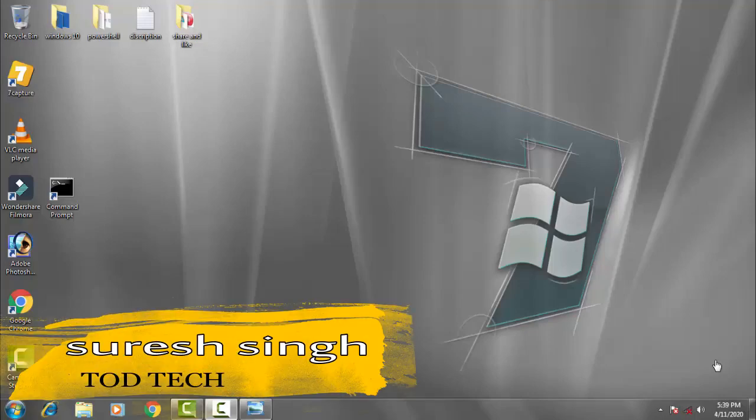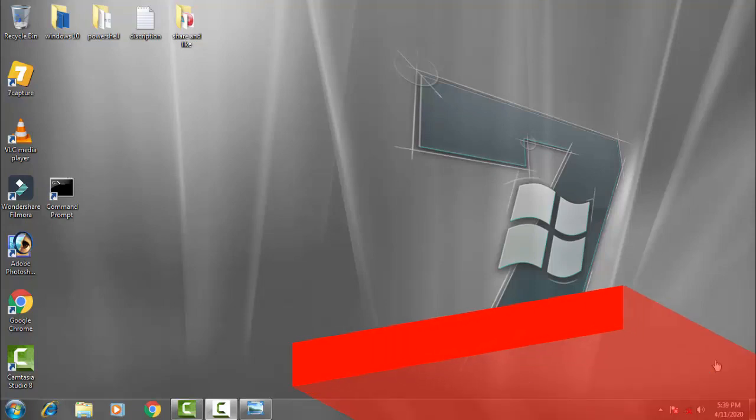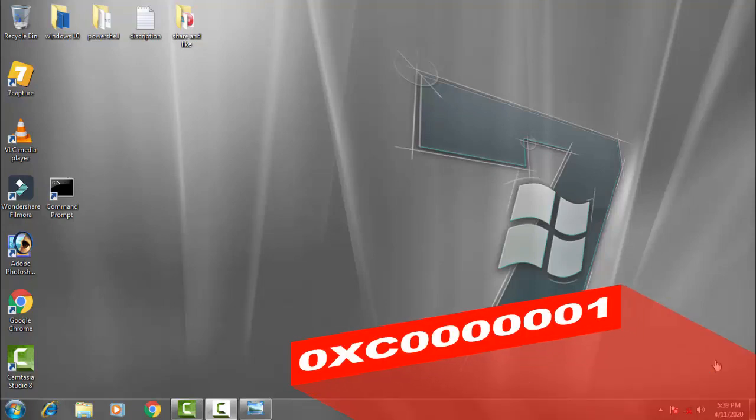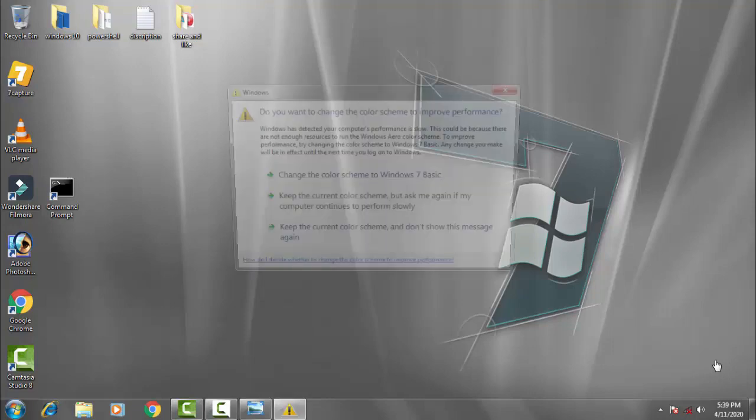Hello and hi friends, my name is Shares Chahan and you are most welcome to my channel Jartek. Today in this video we're going to discuss about our BSOD error of Windows 10, which comes with an error code of 0xC000001.